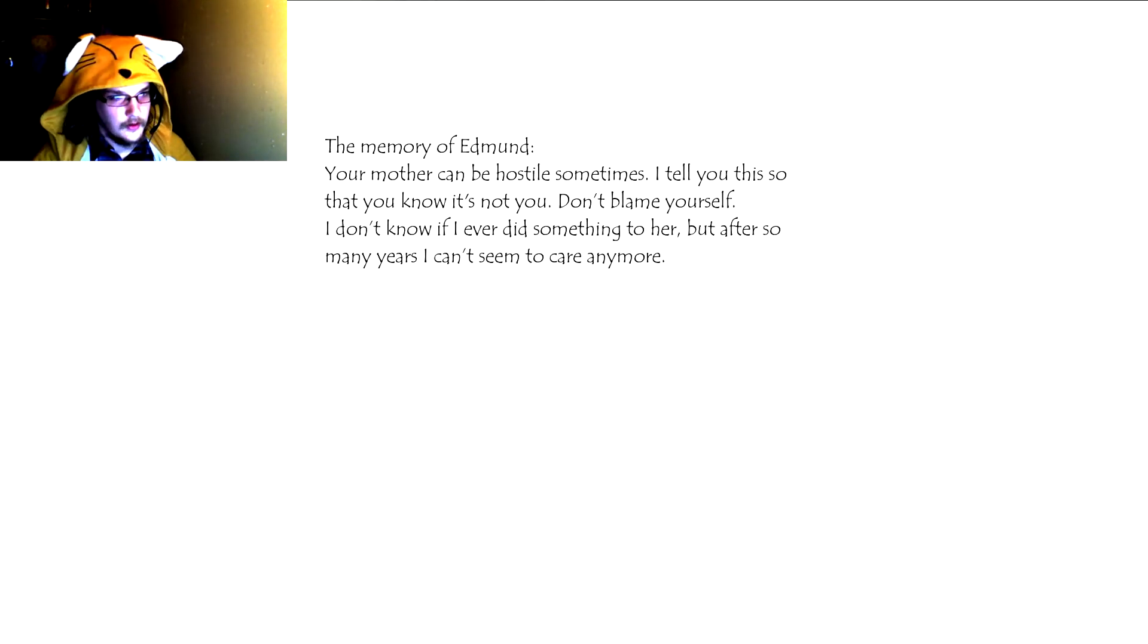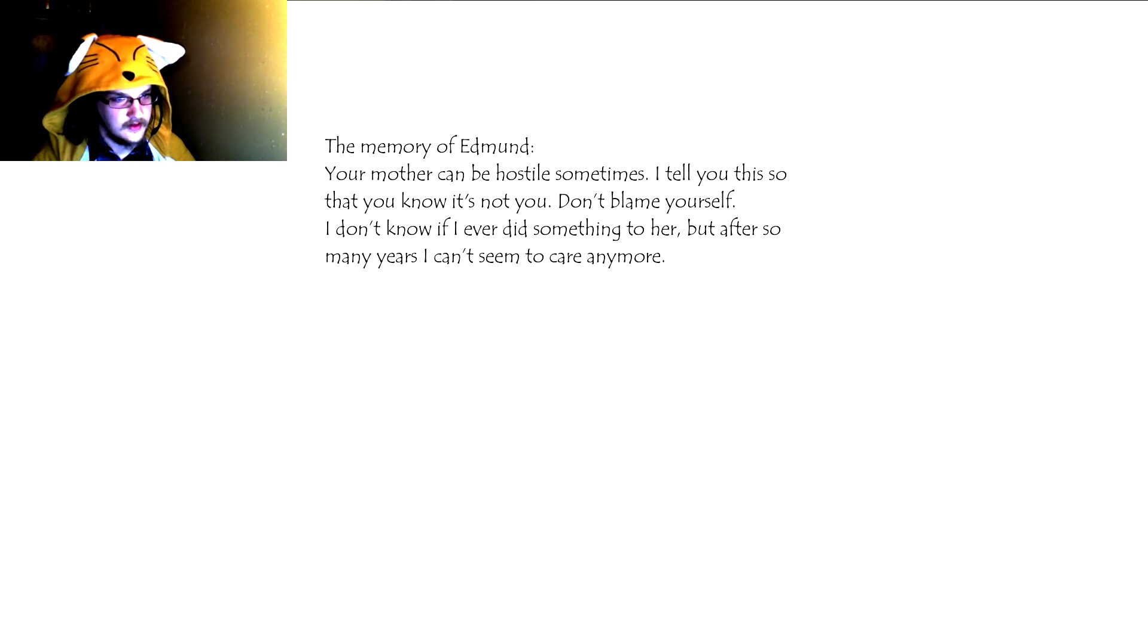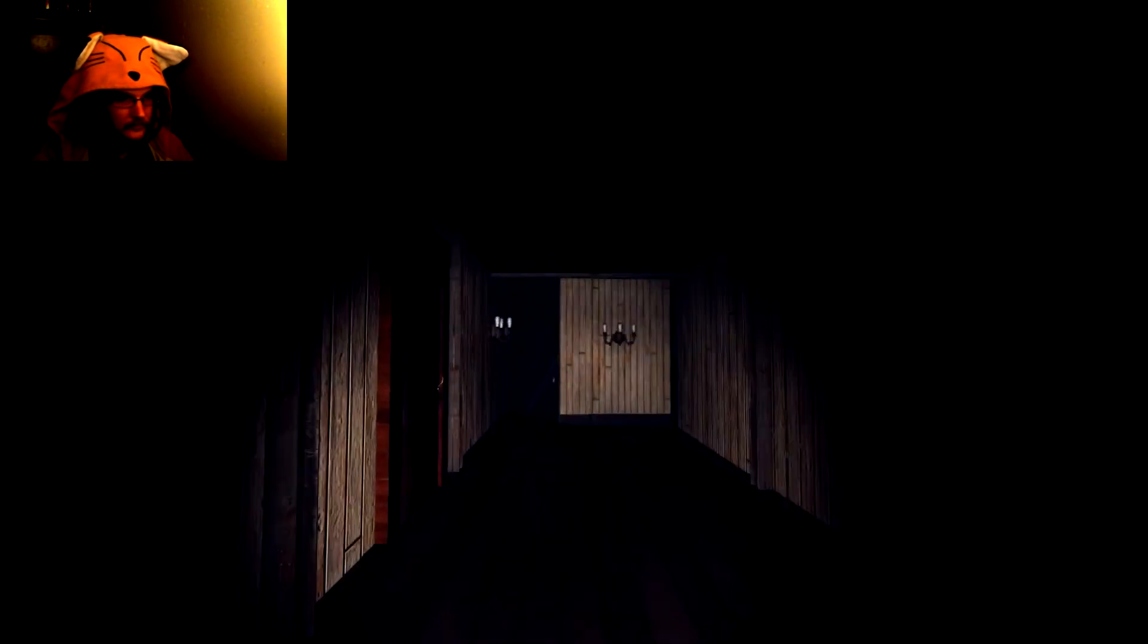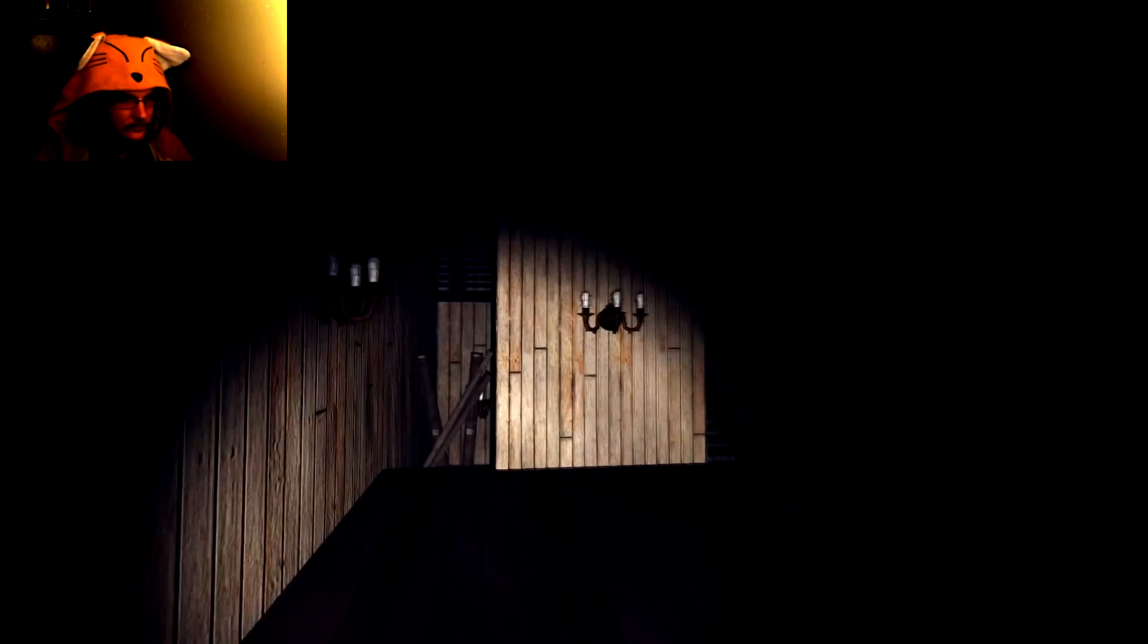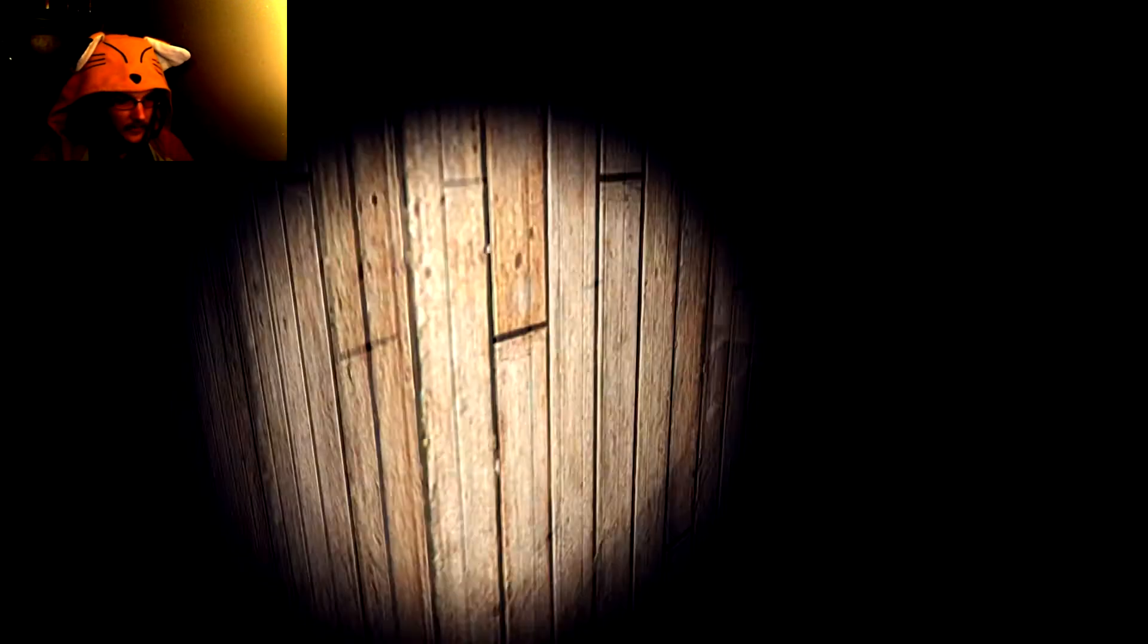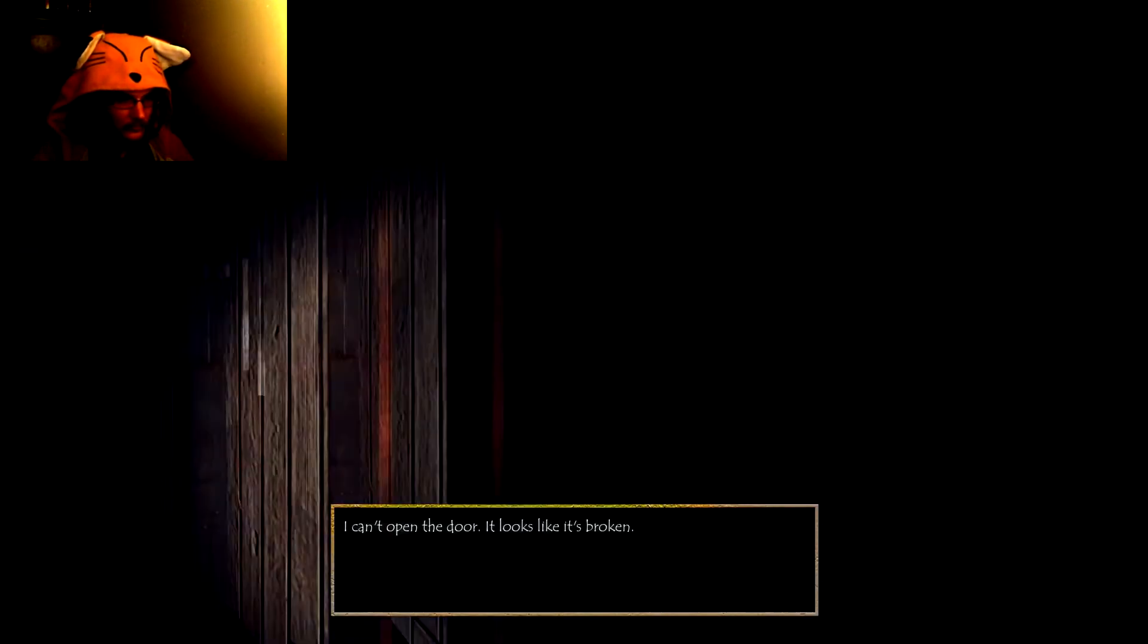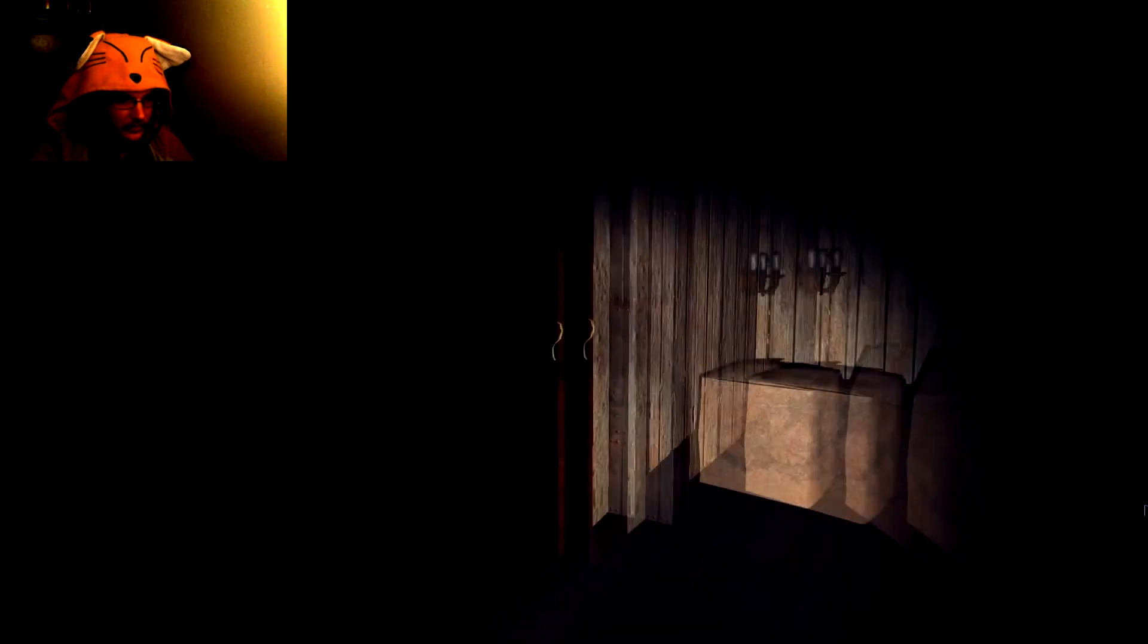Your mother can be hostile sometimes. I'll tell you this so that you know it's not you. Don't blame yourself. I don't know if I ever did something to her, but after so many years I can't seem to care anymore. Path is blocked. Can't open the door. It looks like it's broken.